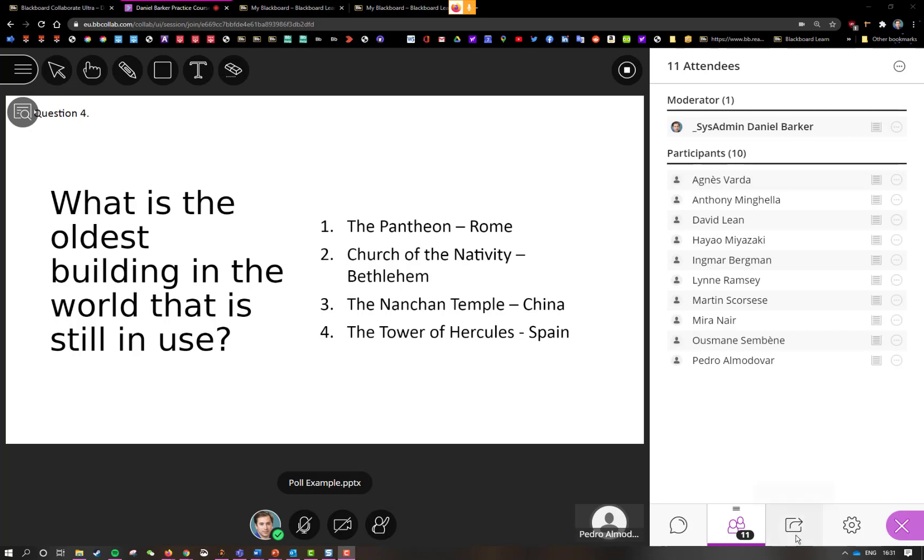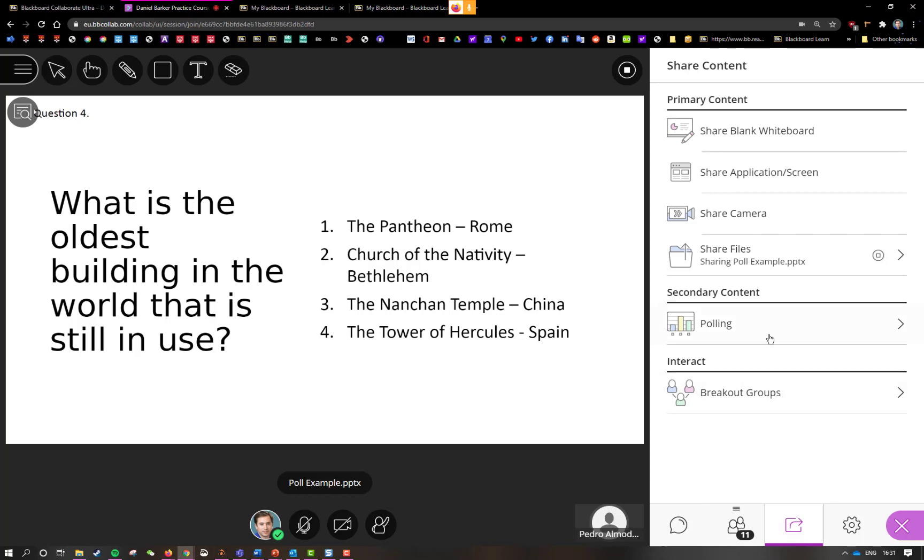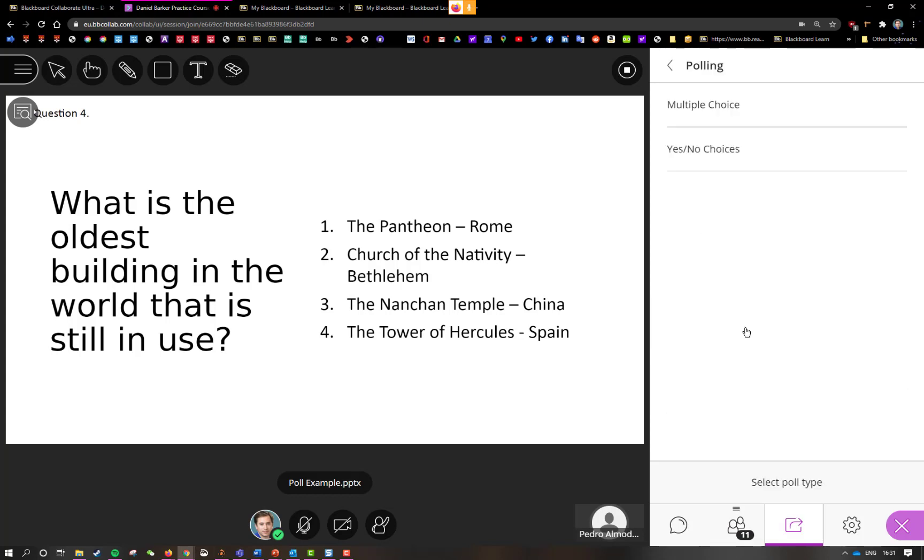So to set up a poll all I have to do is go into share content, select poll here from the list or polling. I've got a couple of choices, I've got multiple choice questions or a yes no choice.